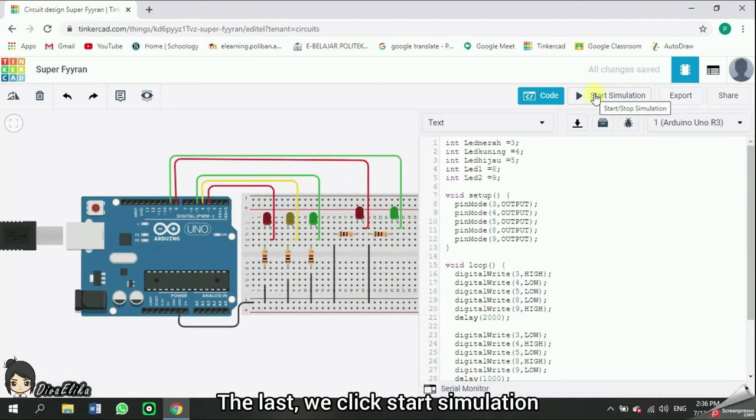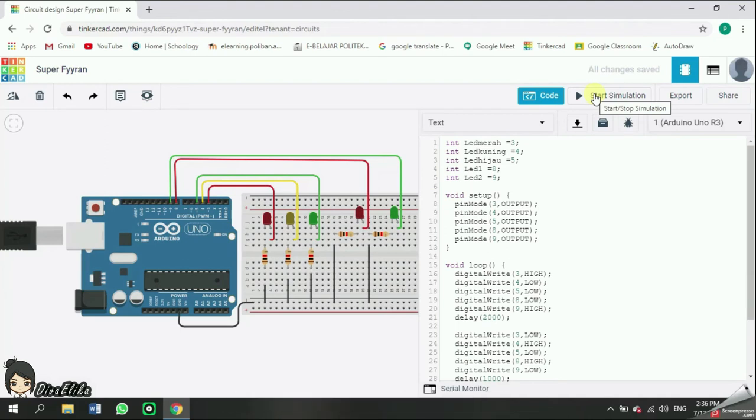Last, we click start simulation, so that the Arduino can be run.